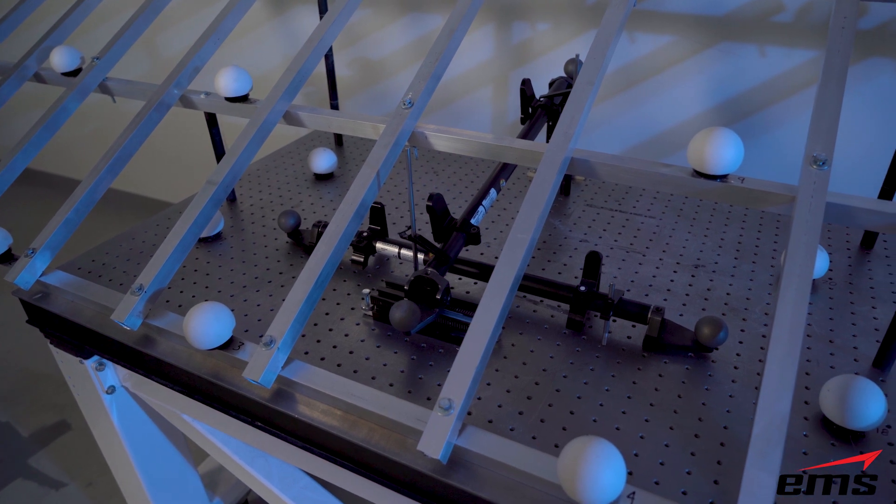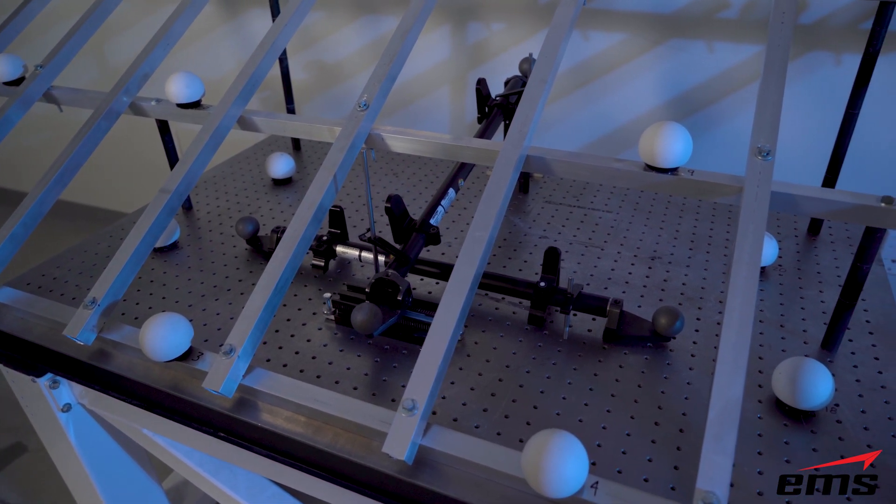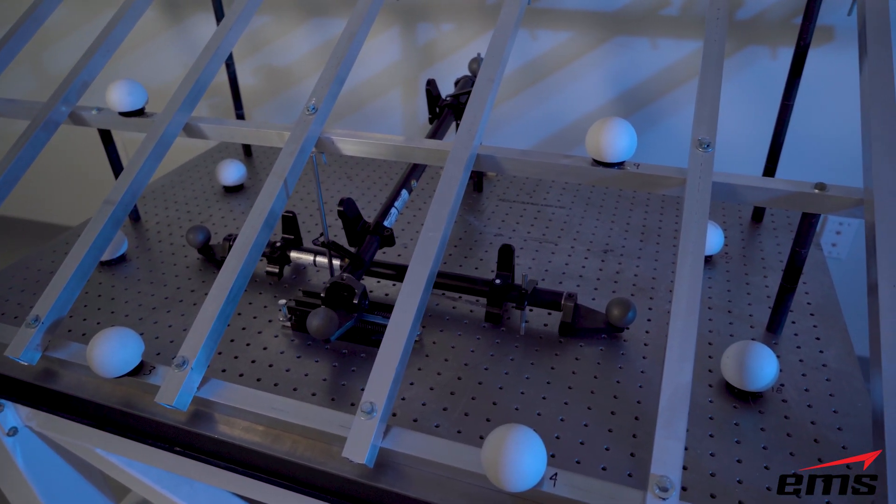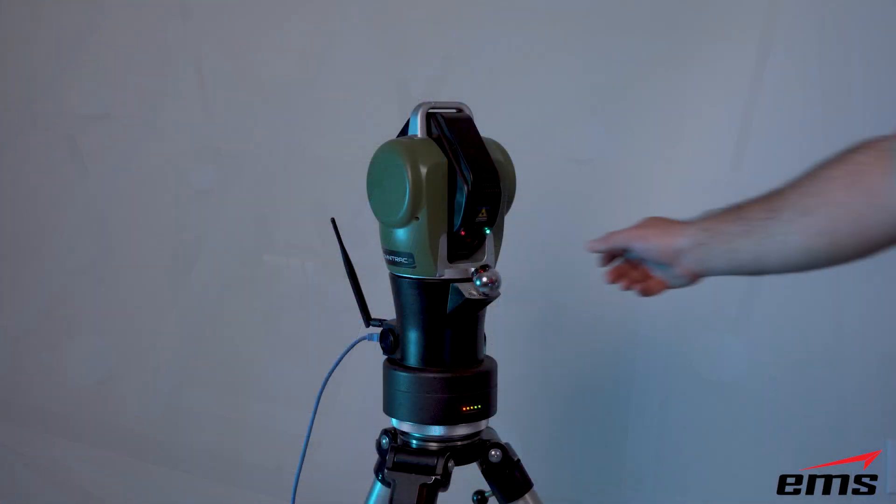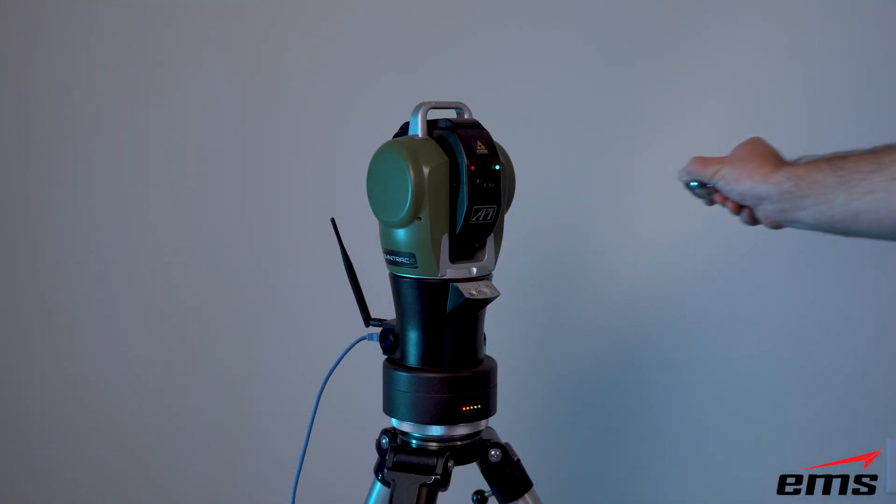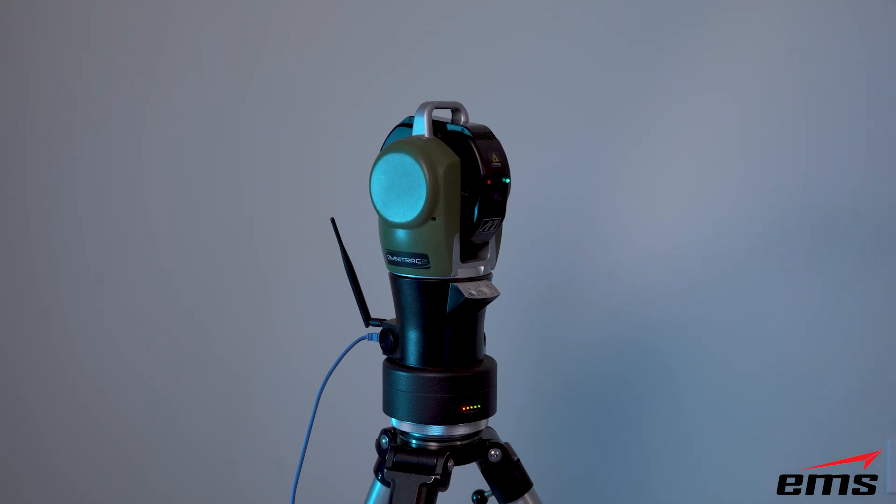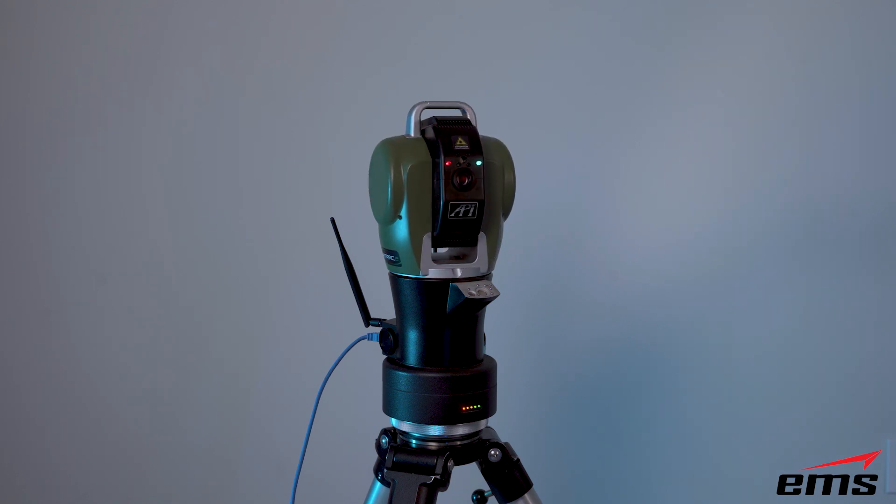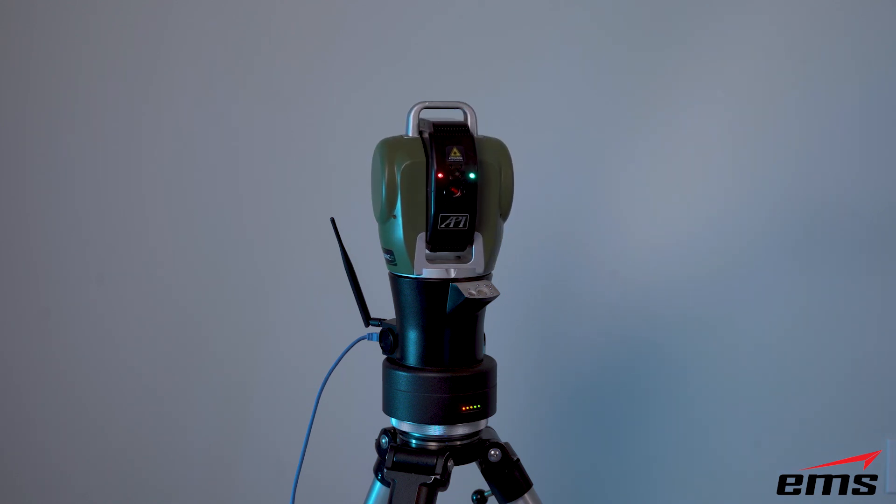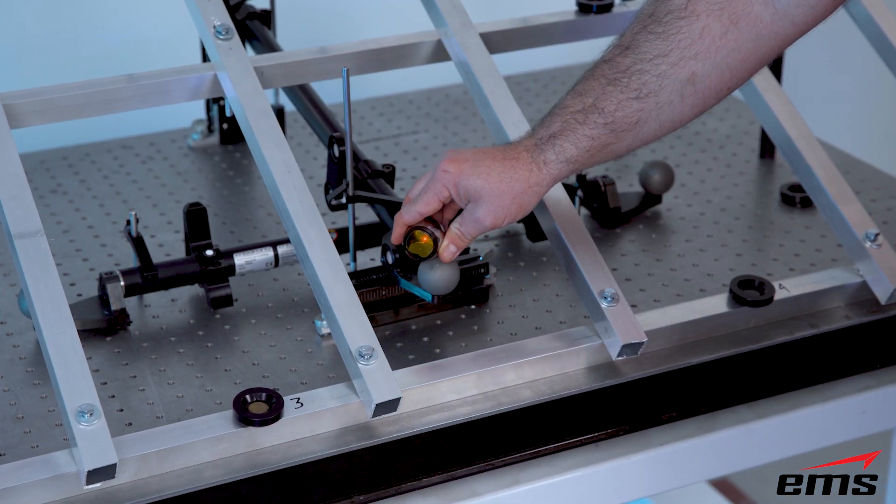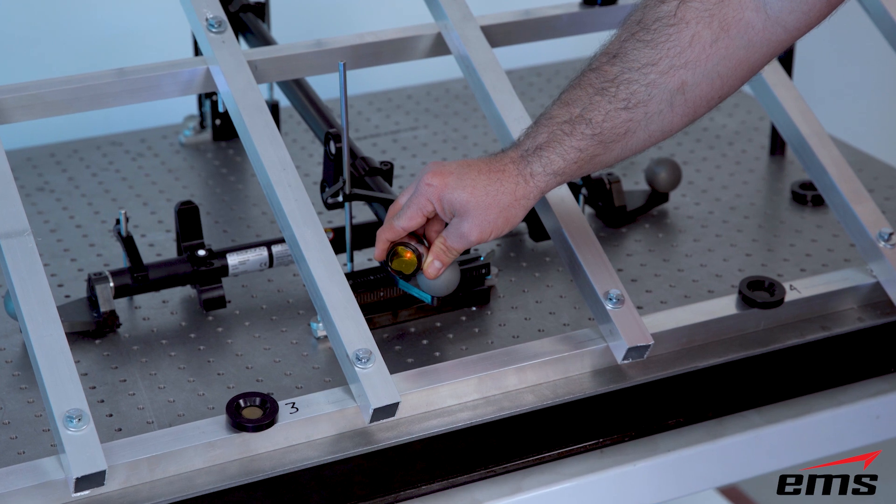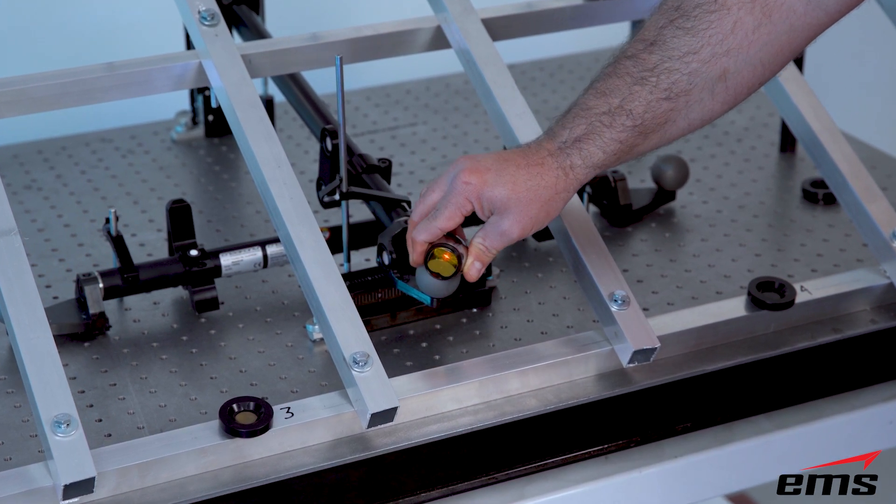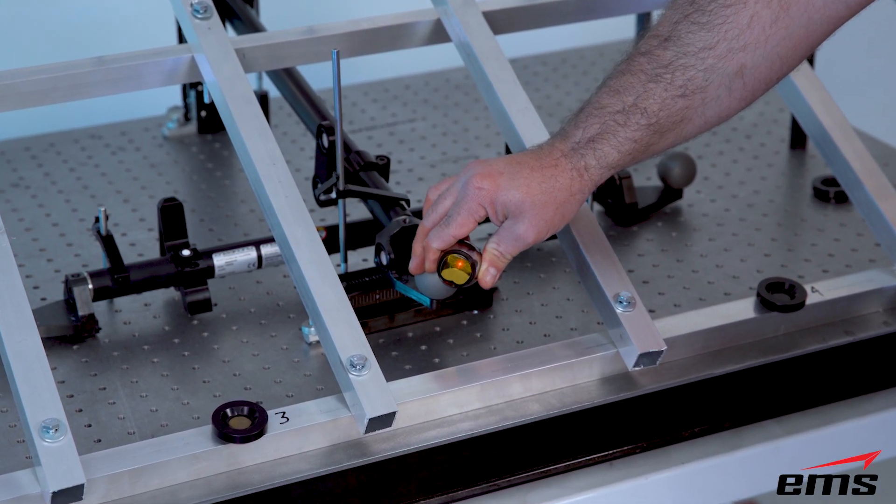Now, why is that important? Because we are going to use an API laser tracker to track all of these nests. And that's going to give us our base measurement to then use other 3D scanners to test their accuracy. Now, why would we use the laser tracker? Because it is the most accurate measuring device out there, especially when you start getting into larger objects.